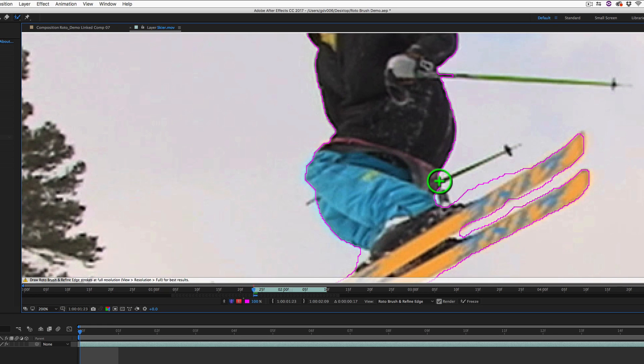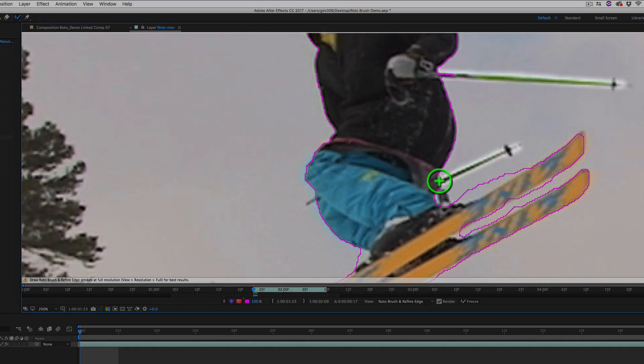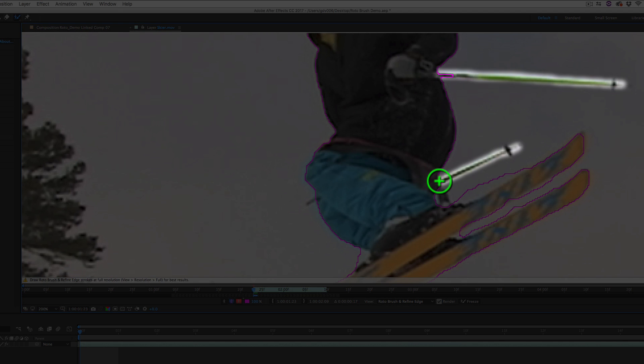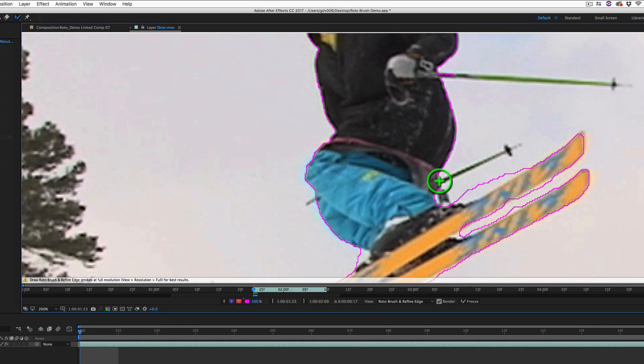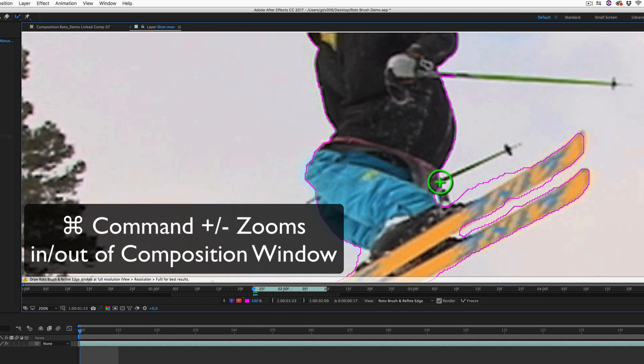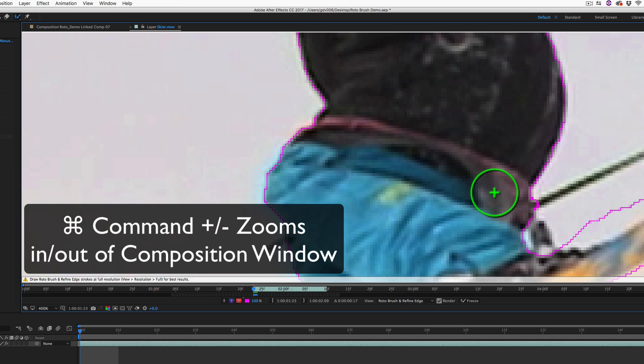In this example, it's going to be tricky to get the ski poles. Remember, you can zoom in and out of the composition using the Command Plus and Minus keys.